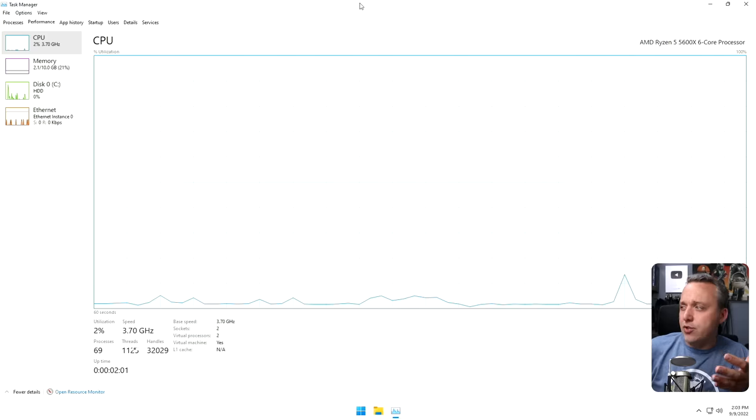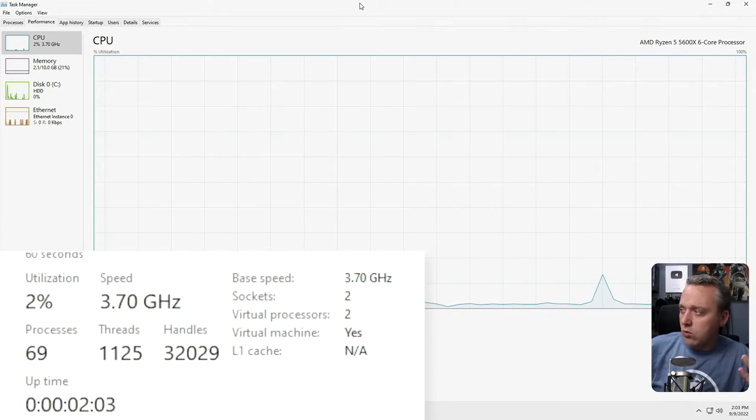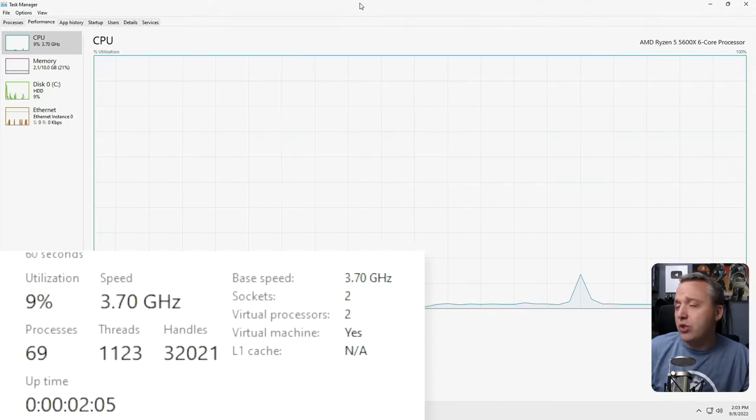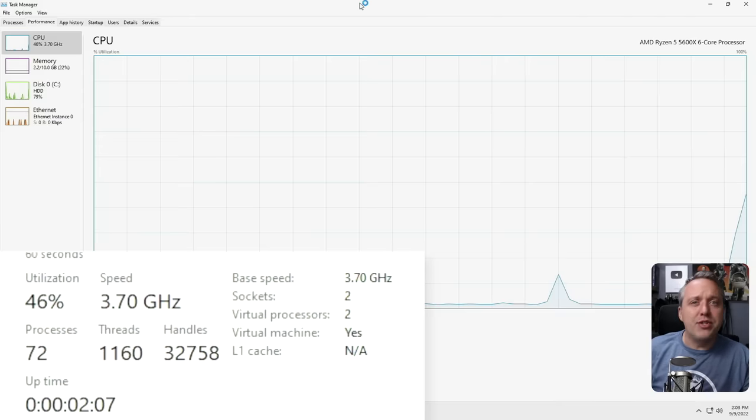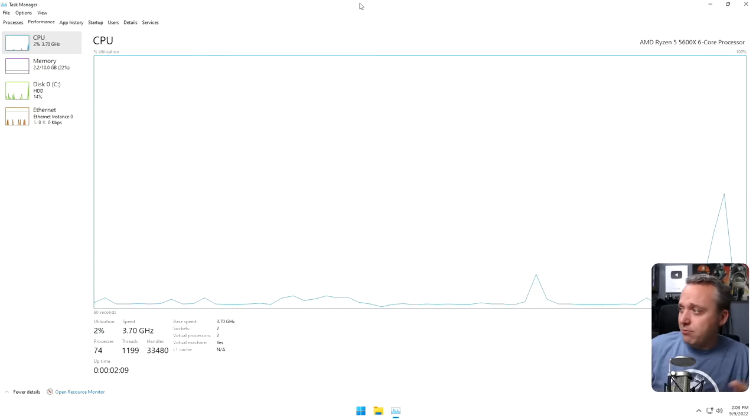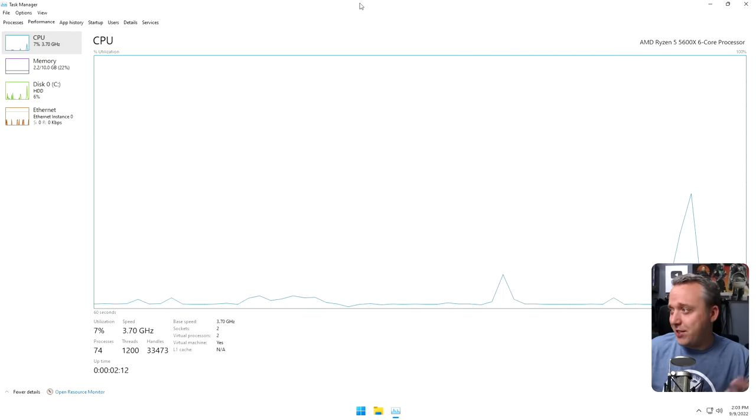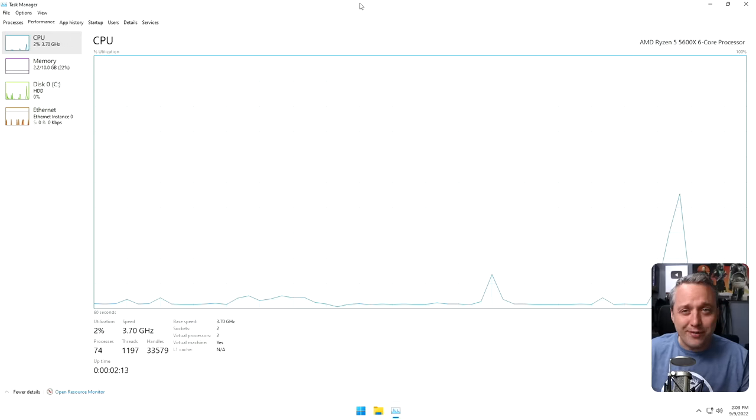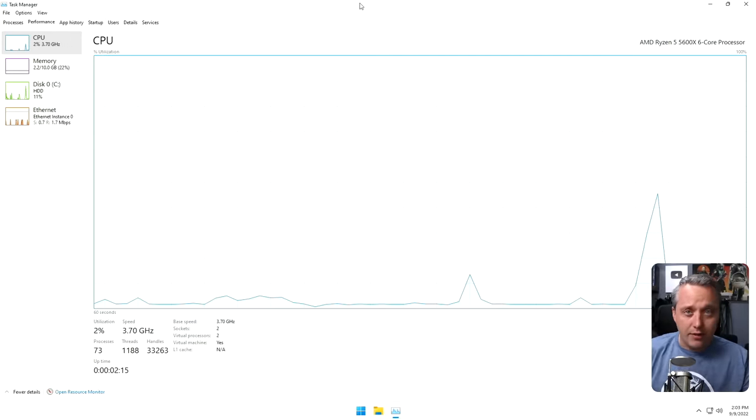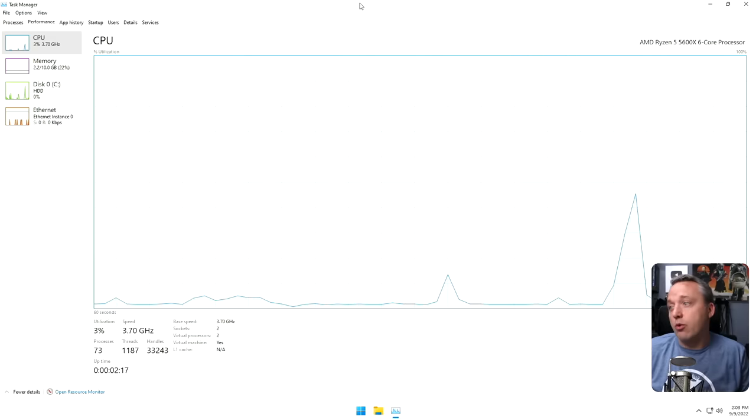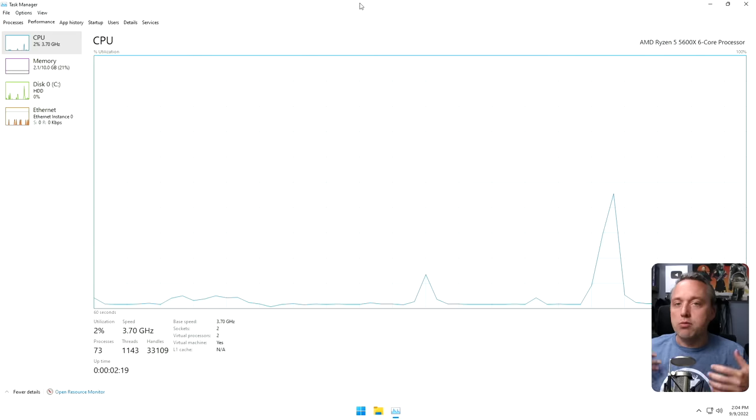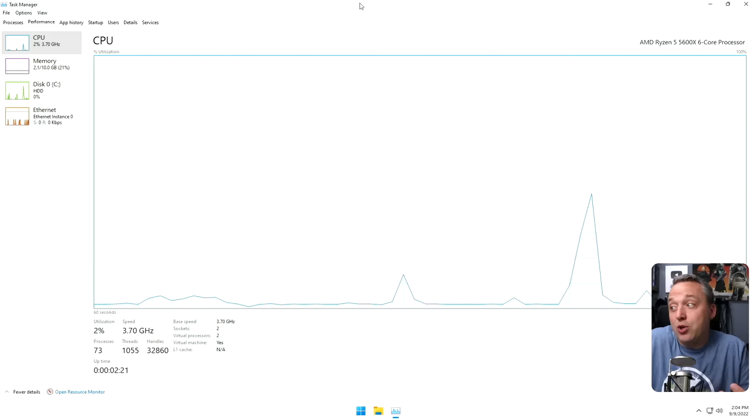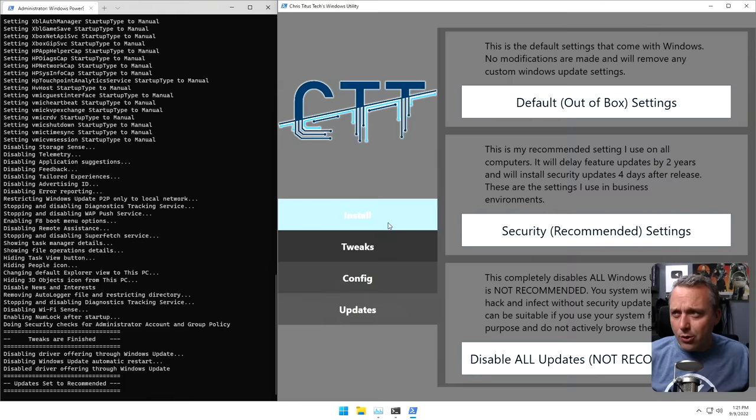And here is also the final processor count after a reboot, after running this tool and just the basic desktop tweaks. As you see, pretty awesome, upper sixties, lower seventies, far better than the 120 range we were running into, just much more performant and just how Windows really should be out of the box.